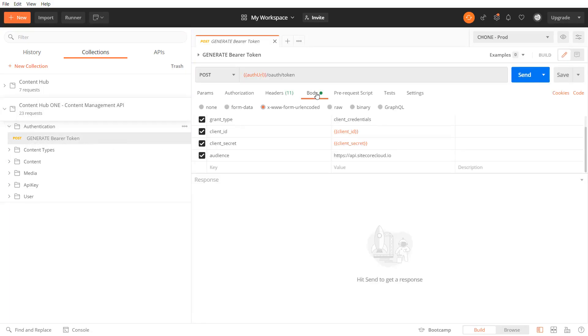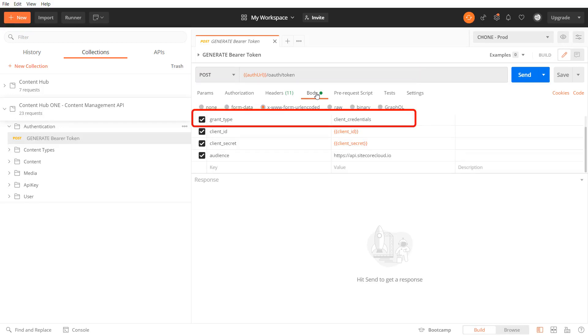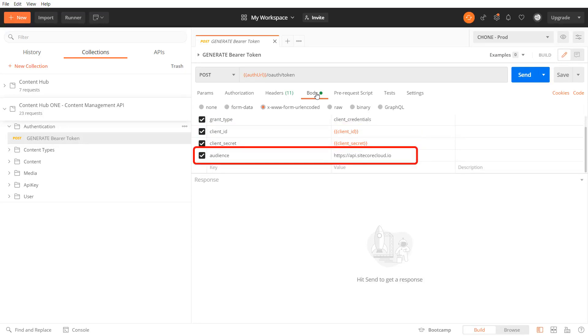In order to authenticate with the content management API of Content Hub 1 I need to authorize myself. Therefore I'm calling the authentication URL endpoint to get a bearer token that I need to interact with the content management API. I need to pass in the grant type, client ID, and client secret which I get from the environment setup and the audience.